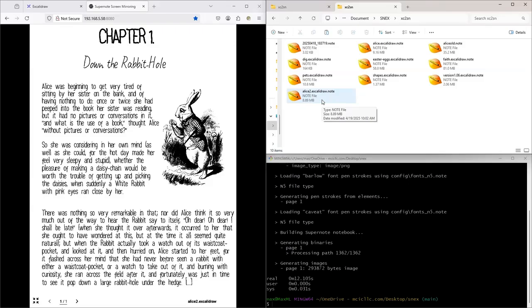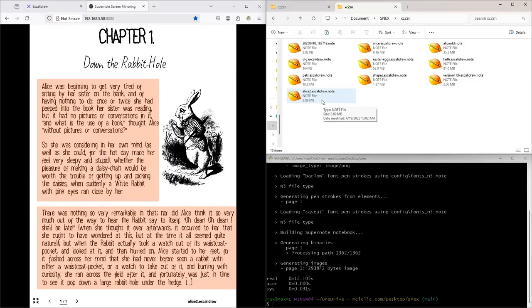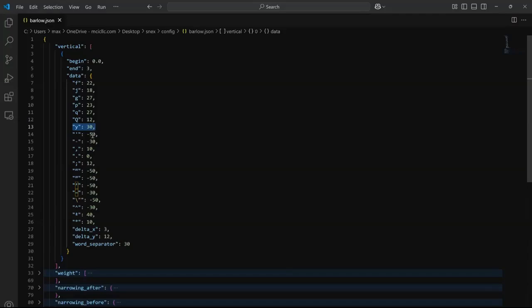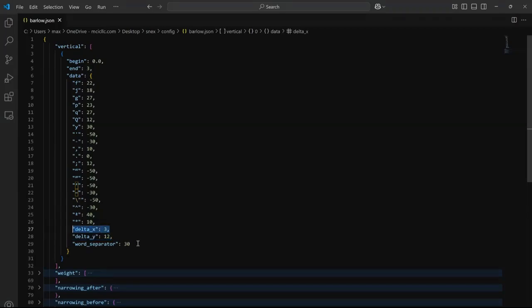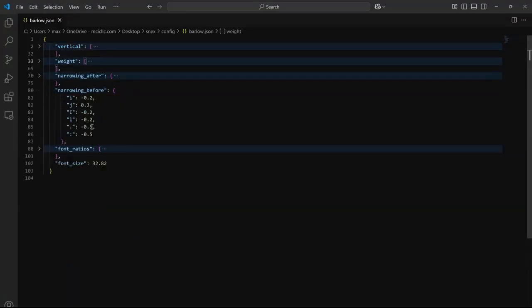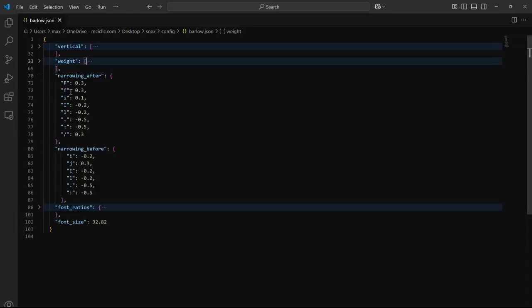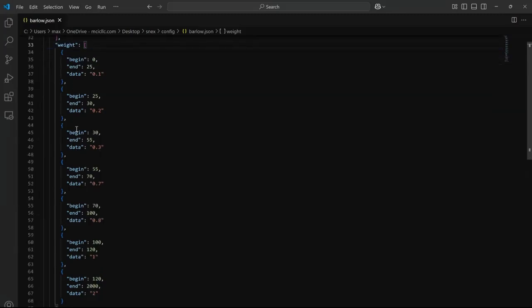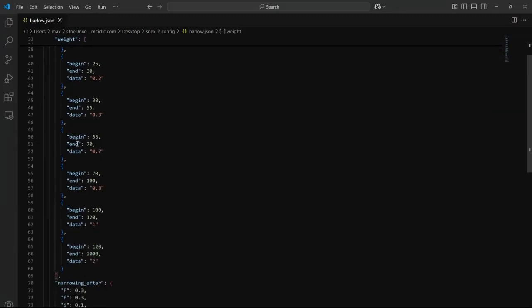A word about the text conversion. We revamped the text-to-pen-stroke algorithm, so the resulting pen strokes are better looking. The settings for a font family has more parameters. Vertical are vertical offsets. You can now also define a word and row separator per font. I should probably reshuffle this in a future version, because delta x and word separator are actually horizontal distances. Narrowing before and narrowing after allow to fine-tune the space after a given character. Lastly, weight defines the pen thickness for a range of font sizes.